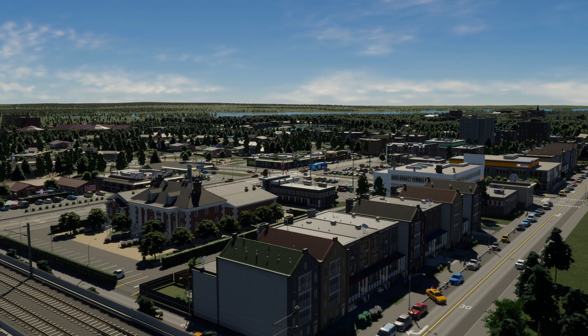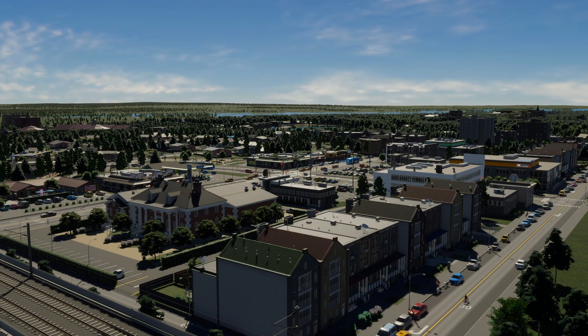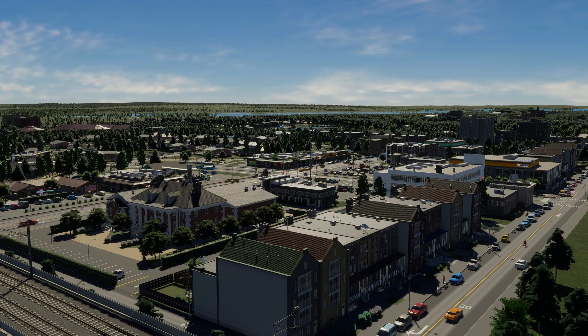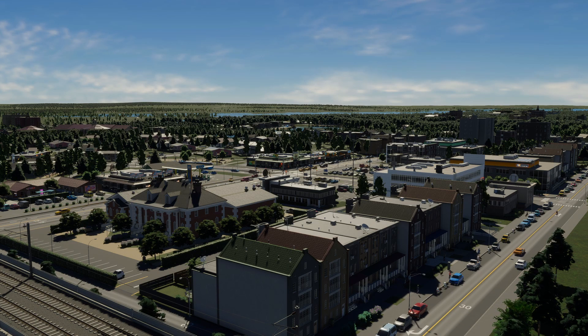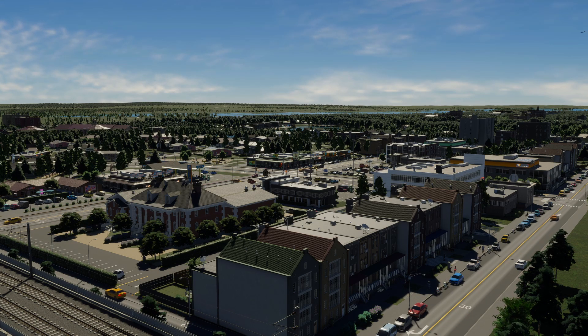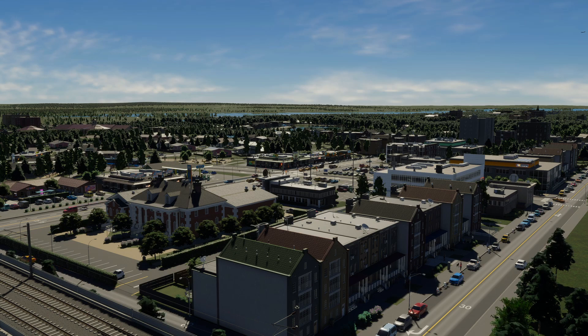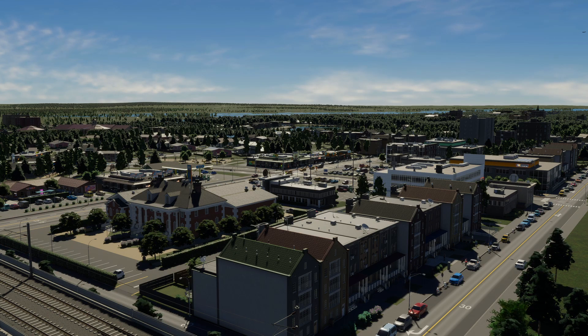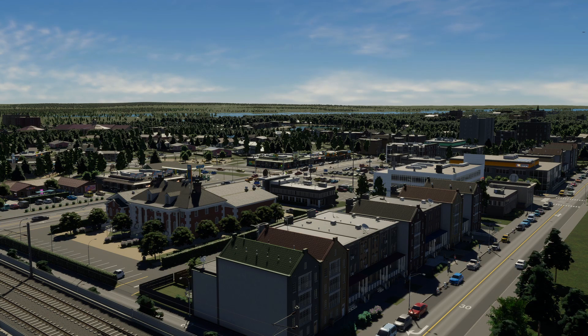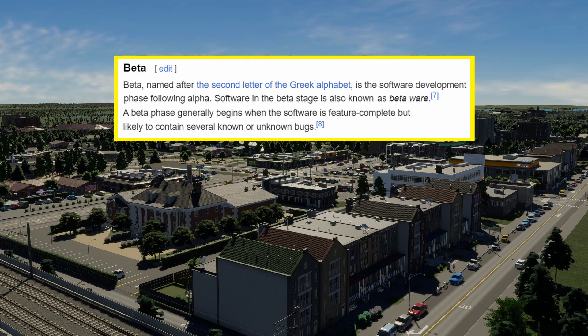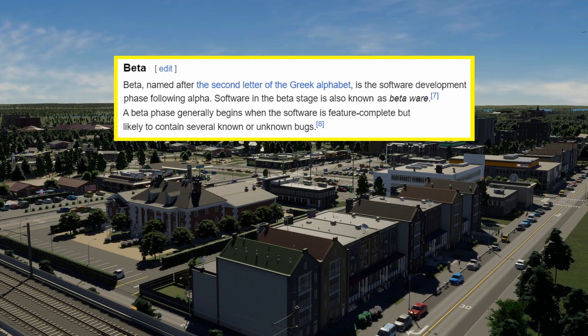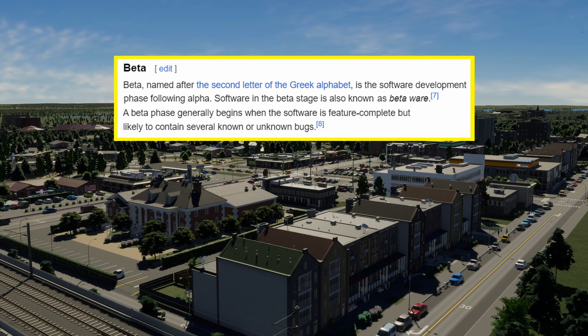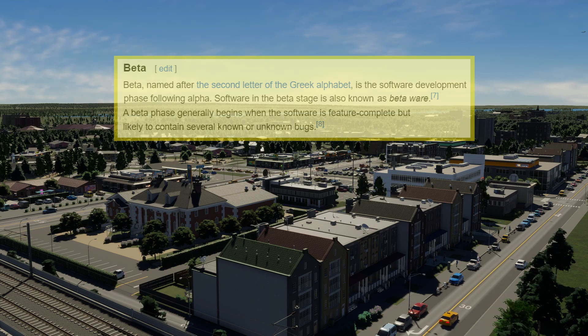So I was excited to see what Paradox Mods have to offer. I know it's in beta, and so we really have to be careful when we're forming an opinion on this, because working in the IT industry myself as my day job, if you're not sure what beta means, the beta phase generally means that the software is feature complete, but likely to contain several known or unknown bugs.